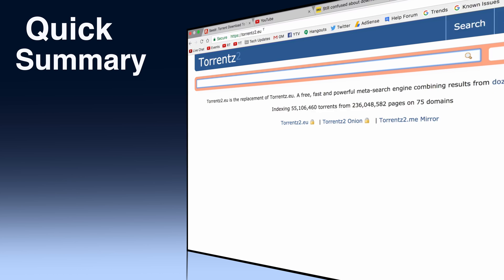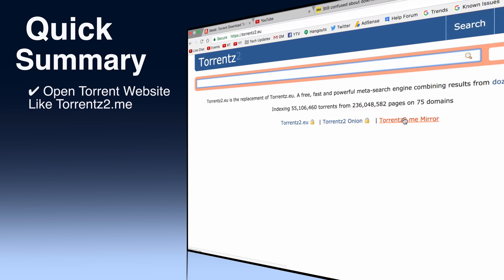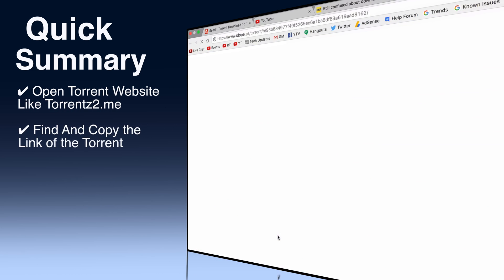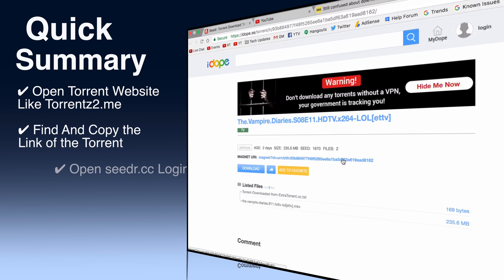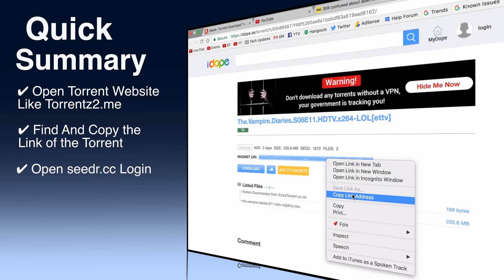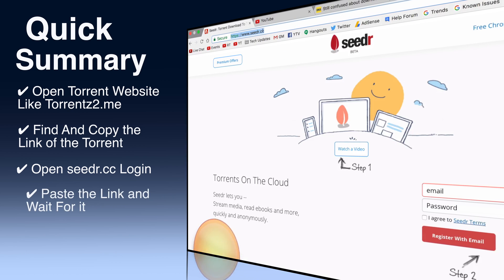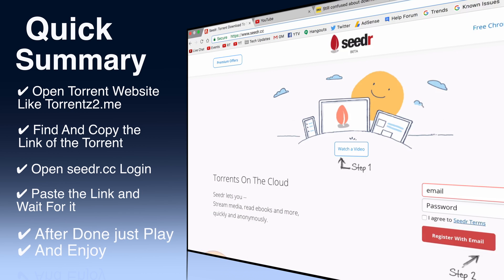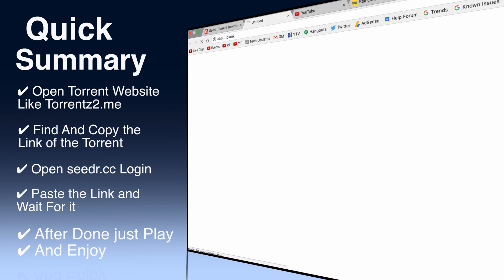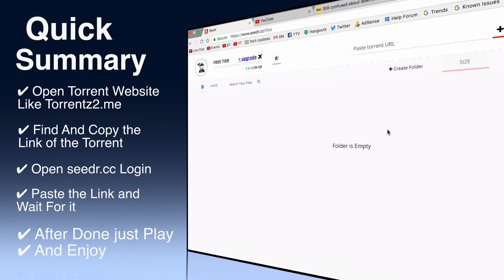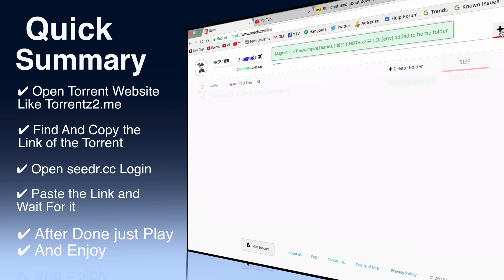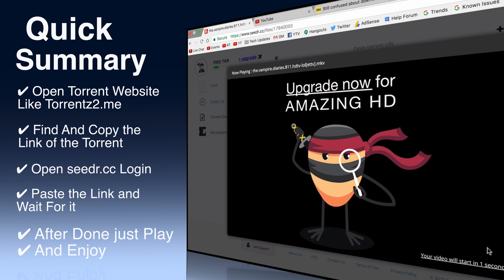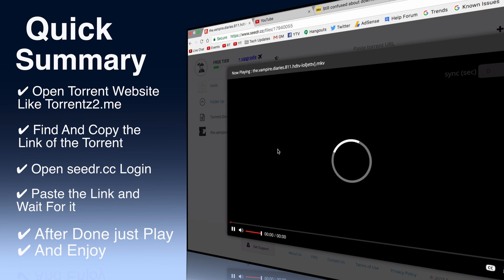Here is the quick summary. First open the torrent website. Second, find and copy the link of the torrent. Third, open cdar.cc and login. Fourth, paste the link and wait for it. And fifth, after processed just play it or download it.